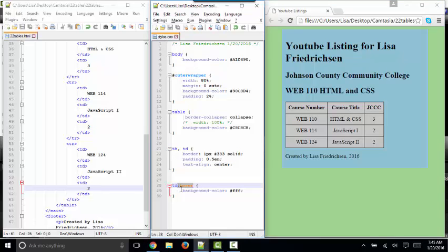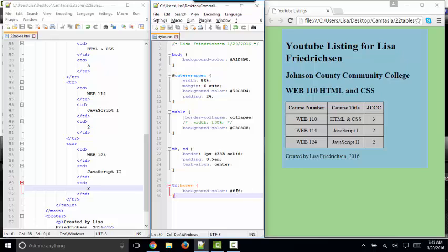And you build a pseudo class. Pseudo means false. So it's a false class. It's really not a different class. It's just a different state of being for the TD. And this means when I hover over the TD, I want the background color to change to FFF, which is all red, all green, all blue. That would be white. And that's where I get this particular effect.